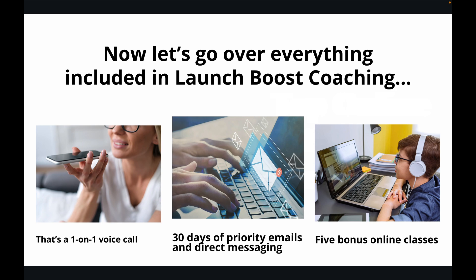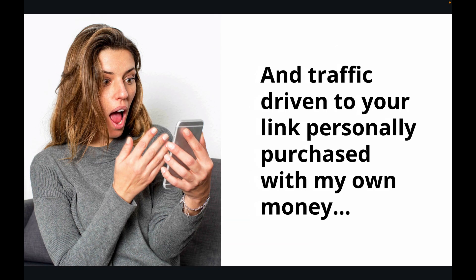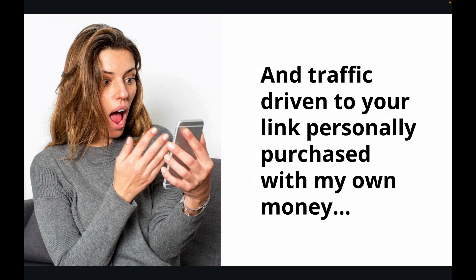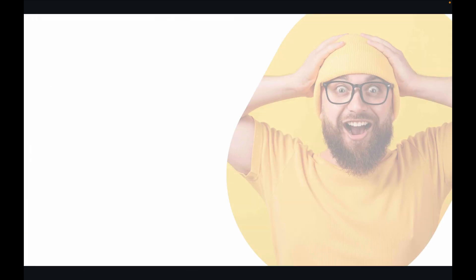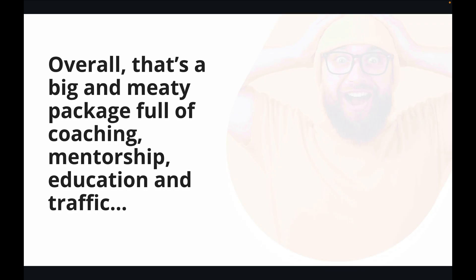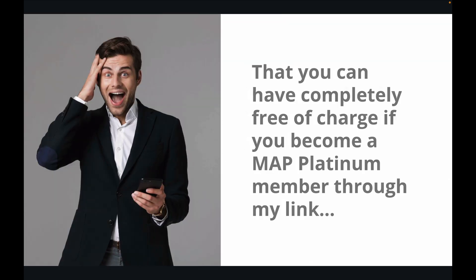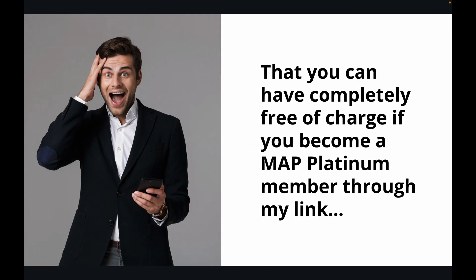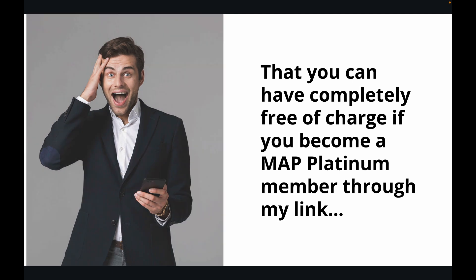Now let's go over everything included in Launch Boost Coaching. That's a one-on-one voice call, 30 days of priority emails and direct messaging, five bonus online classes, and traffic driven to your link personally purchased with my own money. Overall, that's a big and meaty package full of coaching, mentorship, education, and traffic that you can have completely free of charge if you become a MAP Platinum member through my link.